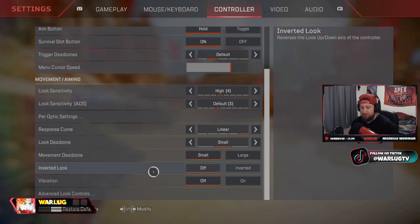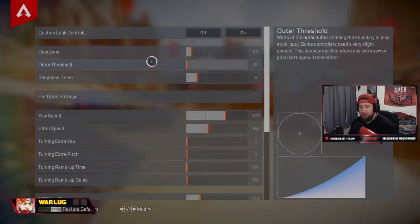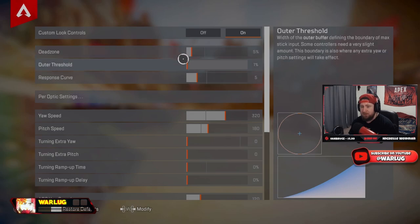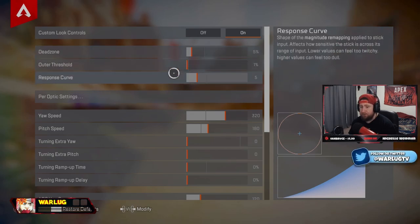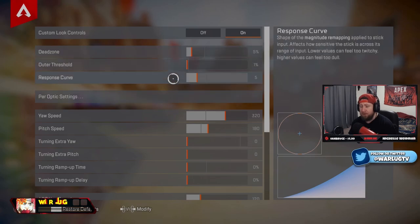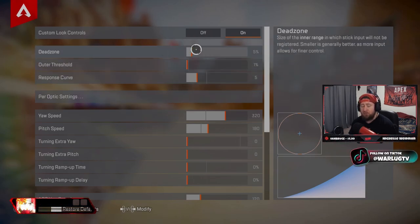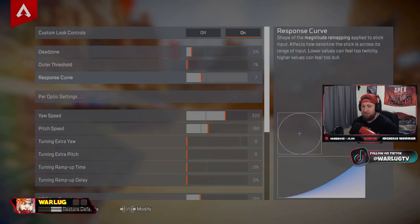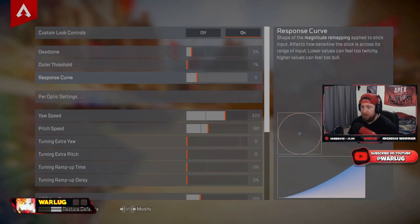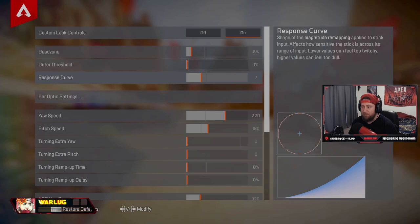I have dead zone at 5%, outer threshold at one, response curve at five. All this means is the lower these are on your joystick, the more control you have, which makes you more linear. Now response curve at seven is a classic dead zone. It's classic. Anything below, you're getting closer to linear. I like mine about five, but I always go back and forth between seven and five.